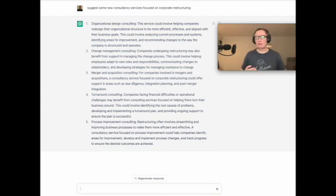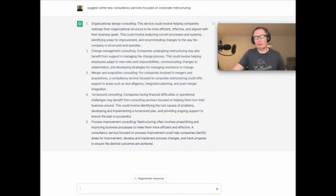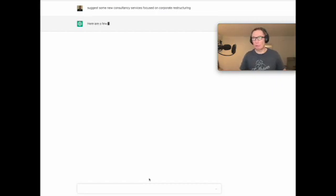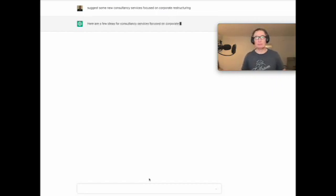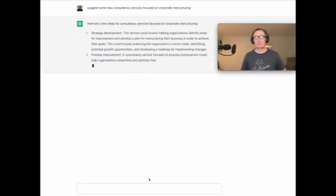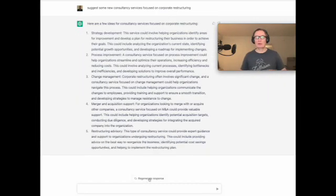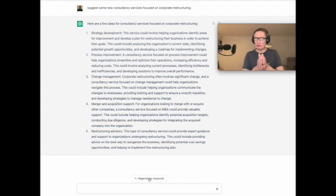Okay, and again, if we don't like that, or if we want to mix it up a little bit, we can ask it to regenerate and give us a few more ideas. So there we go, we've got some ideas for some services that we can offer on our website.